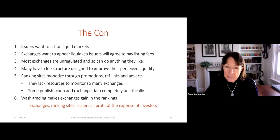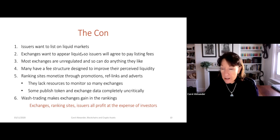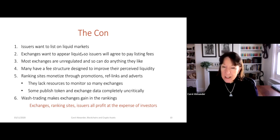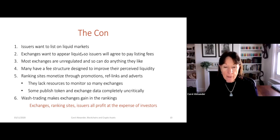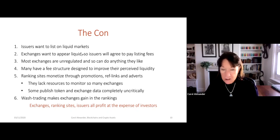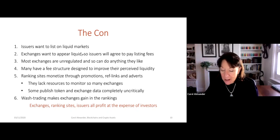The ranking sites get their money through promotions — they advertise exchanges and other activities in the ecosystem. They give what we call reflinks, so you click the advert and get taken to that exchange. Those exchanges publish rankings of coins, but not many ranking sites do proper research on what they're advertising. There's a practice called wash trading that makes exchanges like Binance look as though there's huge volume. The point is that the exchanges, the ranking sites, and the issuers all profit at the expense of drawing the wool over the eyes of investors — that's why I call it a con.